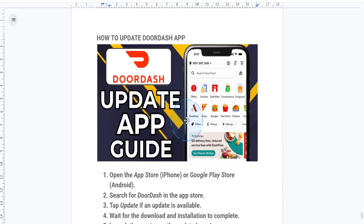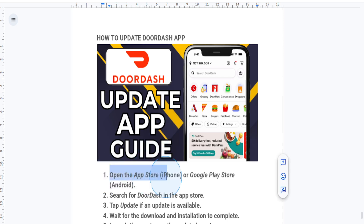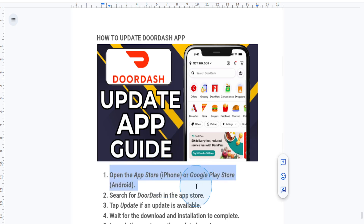First things first, you want to open up your phone's app store. If you're on iPhone, open the App Store. If you're using Android, open the Google Play Store.